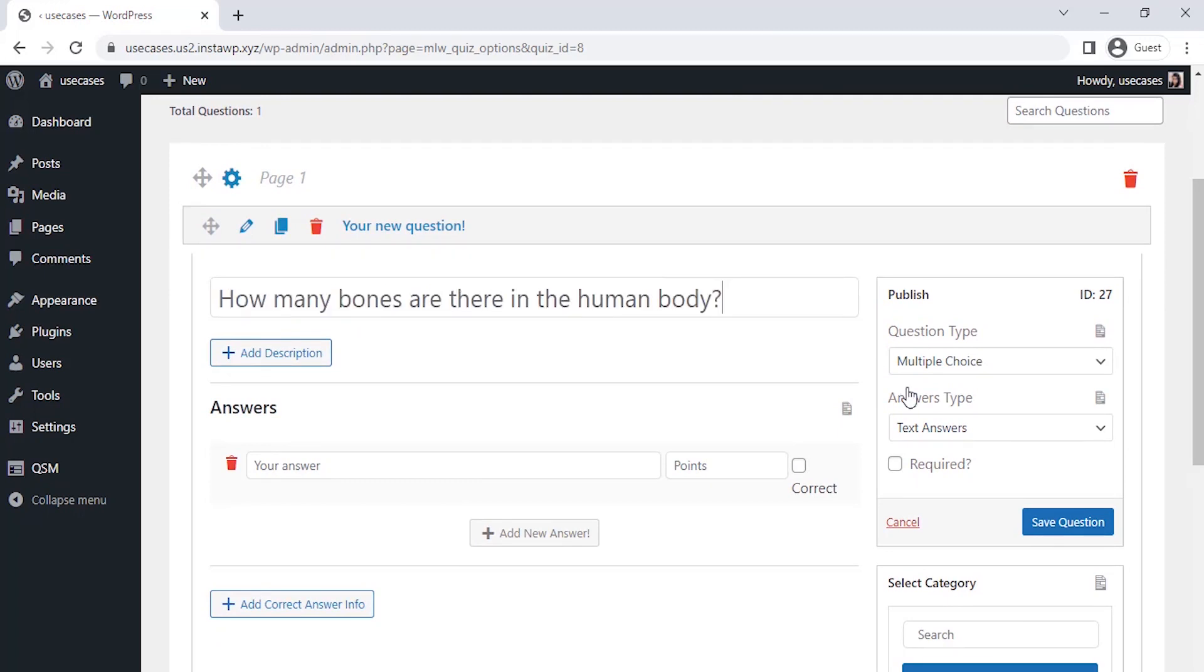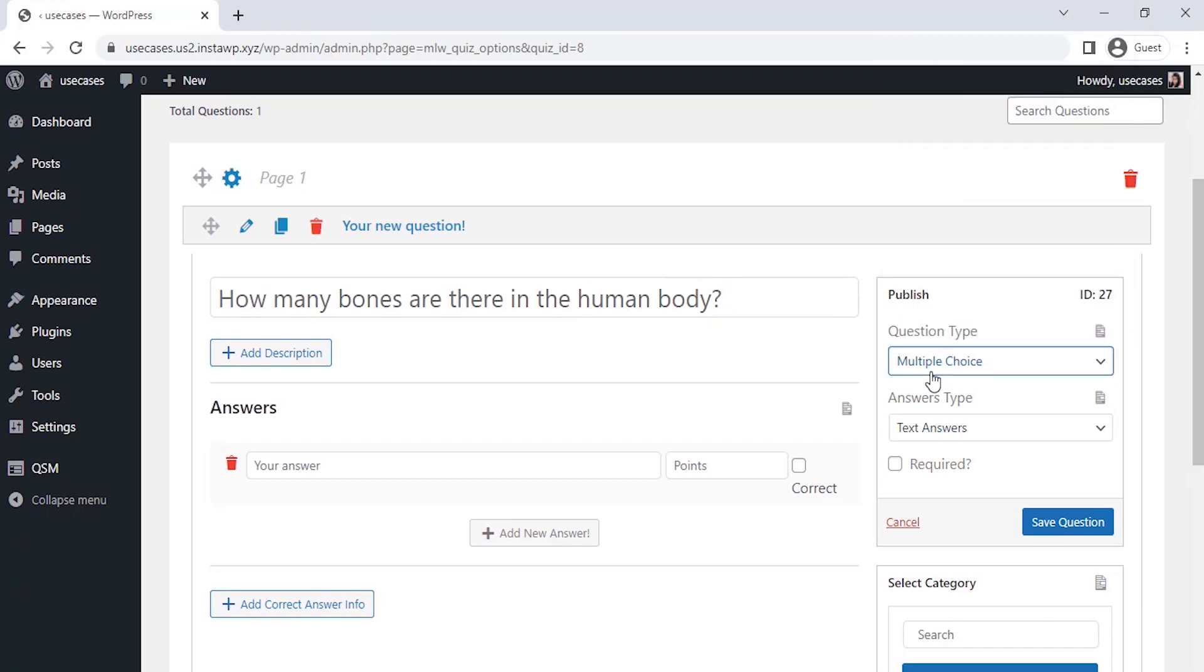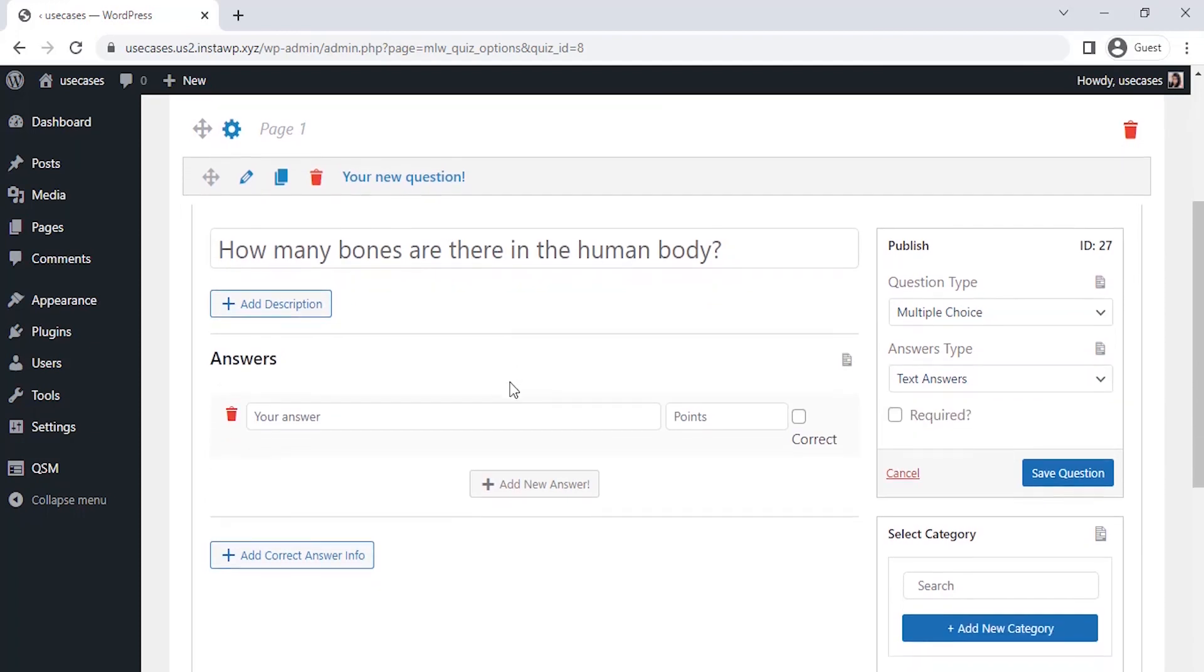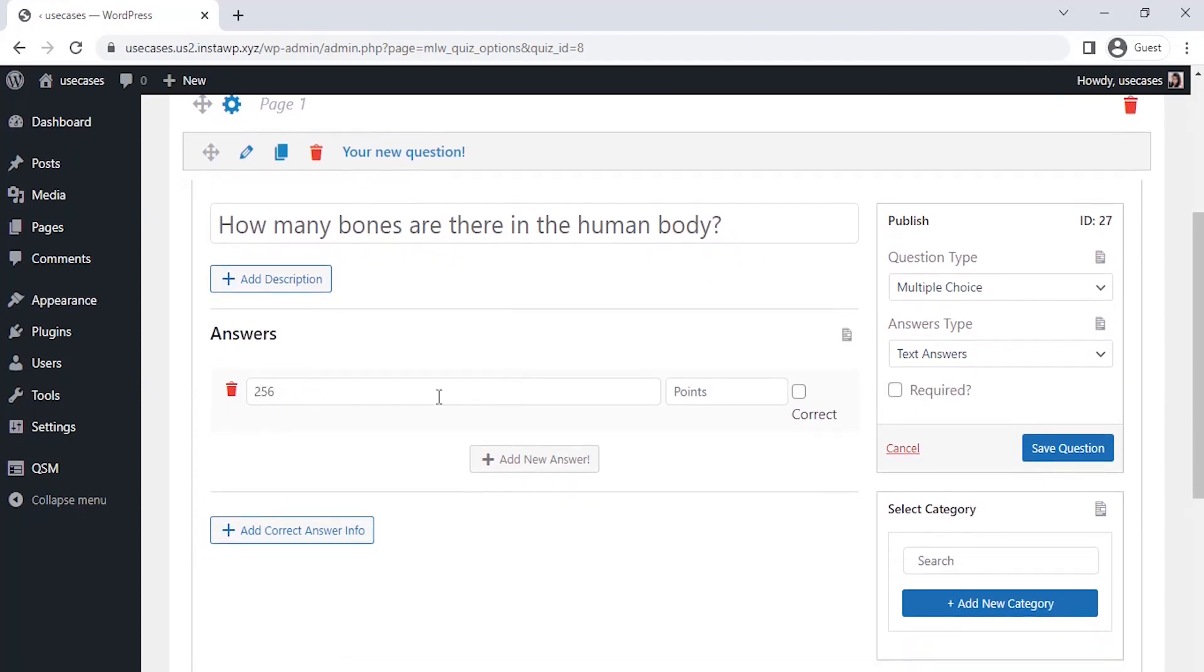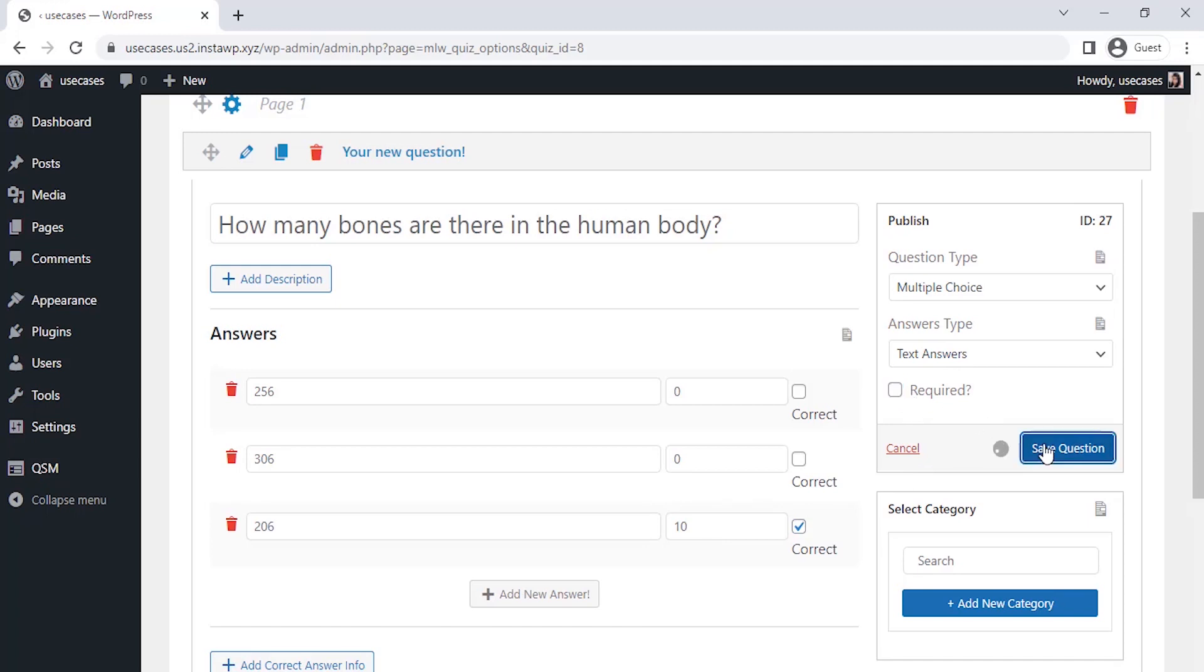After entering the question, on the right hand side, you can choose the type of question and answer from the drop-down. I am taking the multiple choice type question for all the questions and writing three answer choices. You can give the points for the respective answers if you want to show the score. And, if you want, you can mark the question as required, so this question can't be skipped. Then click on save question.